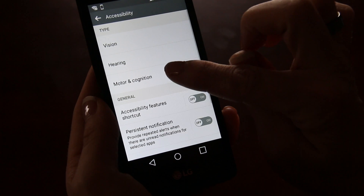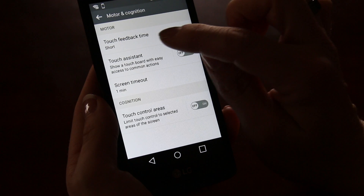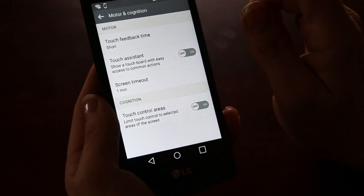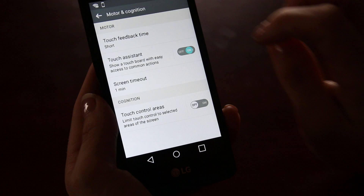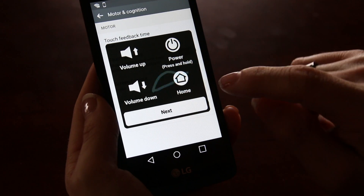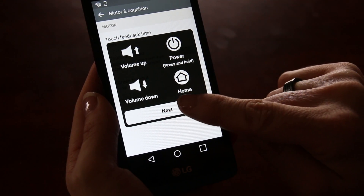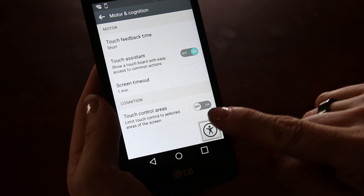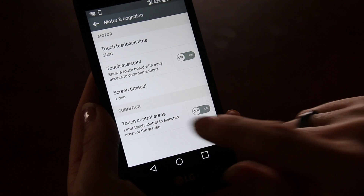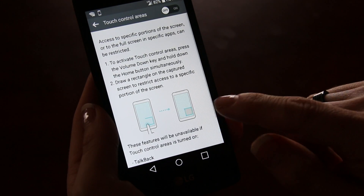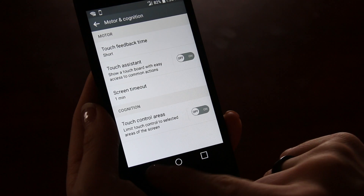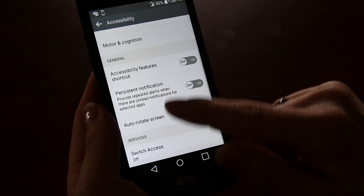Back to motor and cognition. This allows you to set the feedback time so you can lengthen or shorten the feedback time when you touch the phone. Touch assistant places a little assistant at the corner of the phone where you can touch and have access to the most readily used functions. Touch control area limits the touching of certain parts of the phone. These functions are for people with motor and cognition problems so they would be able to adjust the phone to fit their needs.